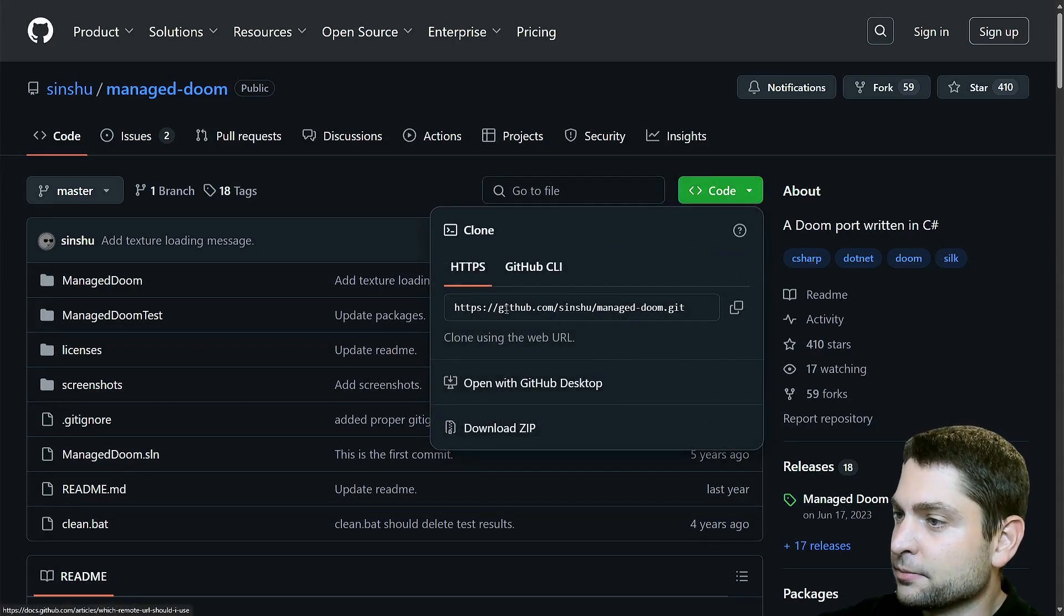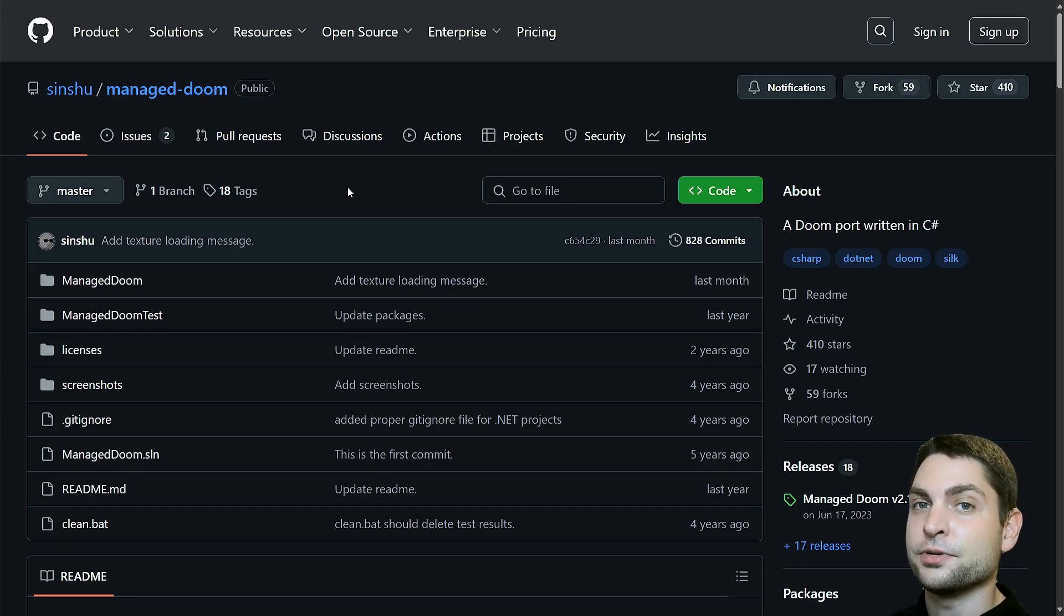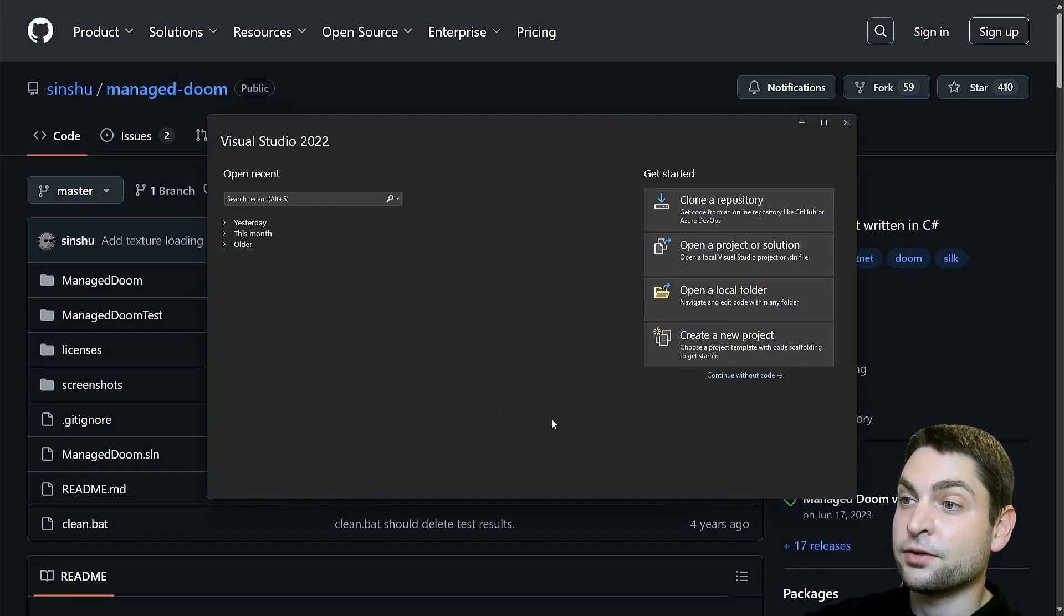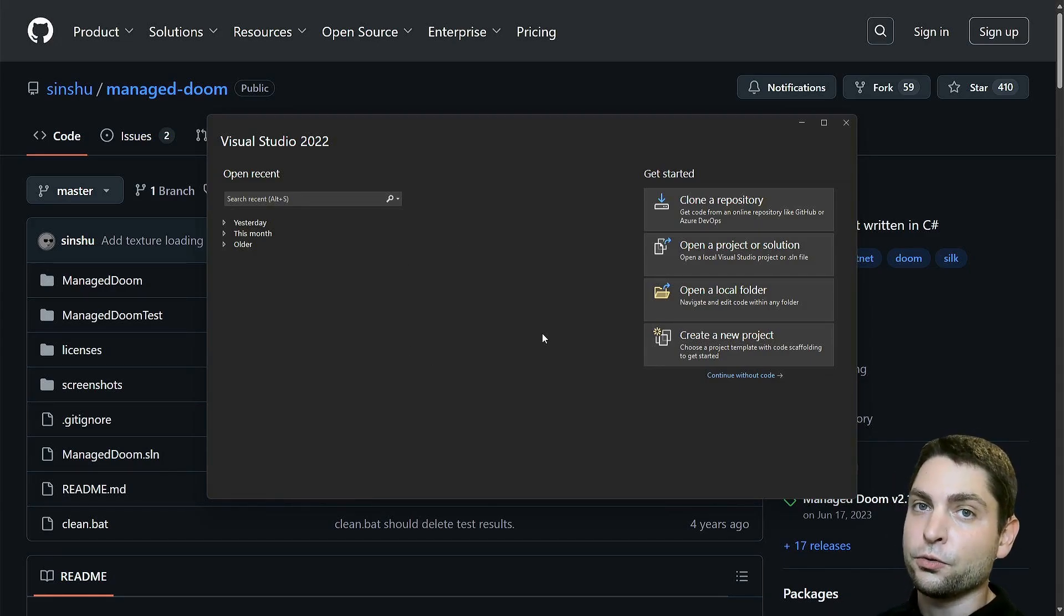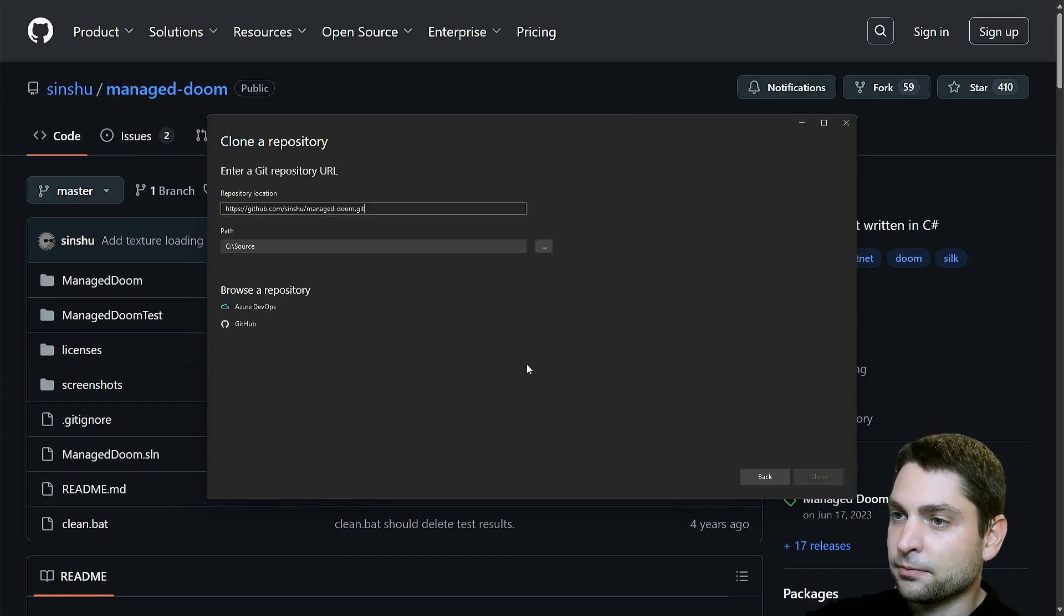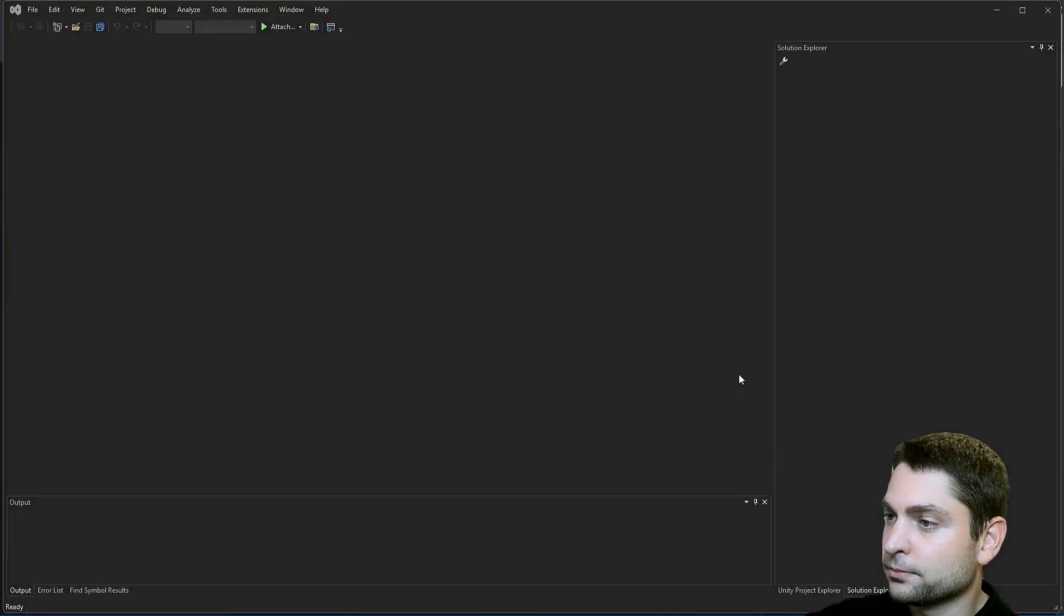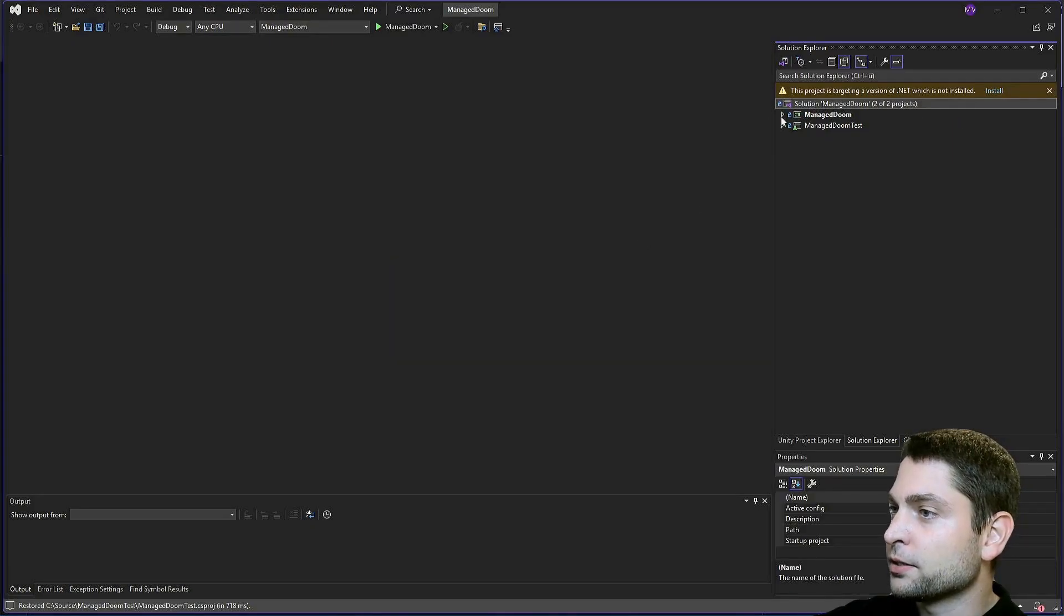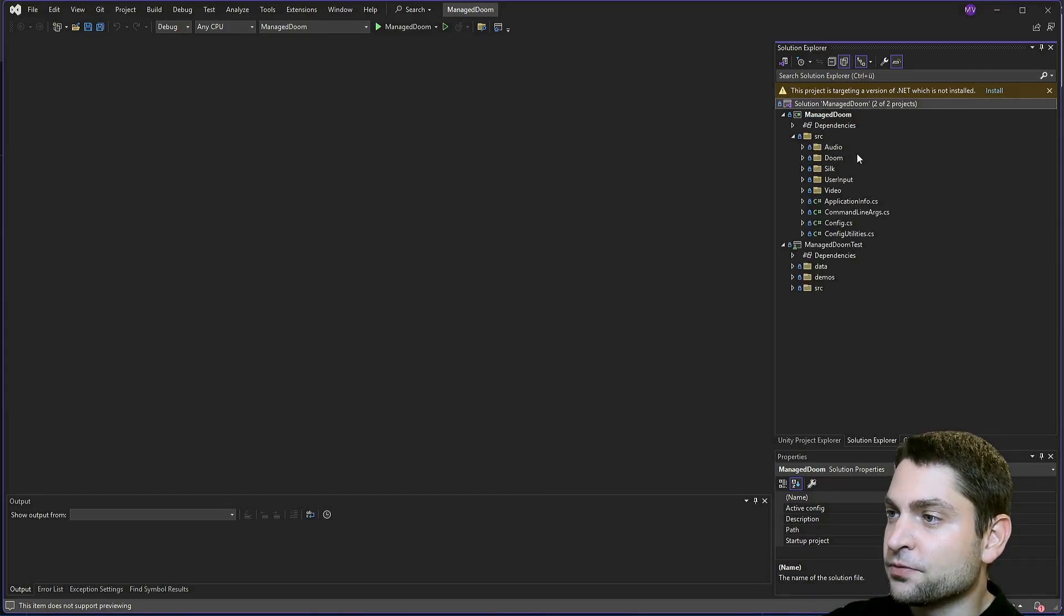And now let's get over to Visual Studio. This is the Visual Studio launcher. I'm using the IDE, but if you want, you can also use Visual Studio Code. Let's clone the repository. Now here paste the Git link and choose your source path. For me, this is okay. And let's clone. It downloaded two projects, Managed Doom and Managed Doom Test. And here are the source files.